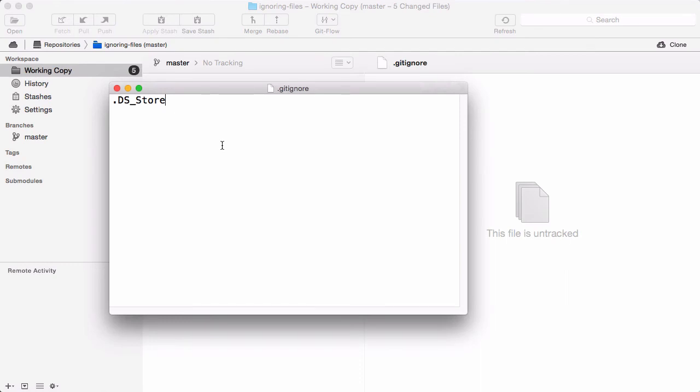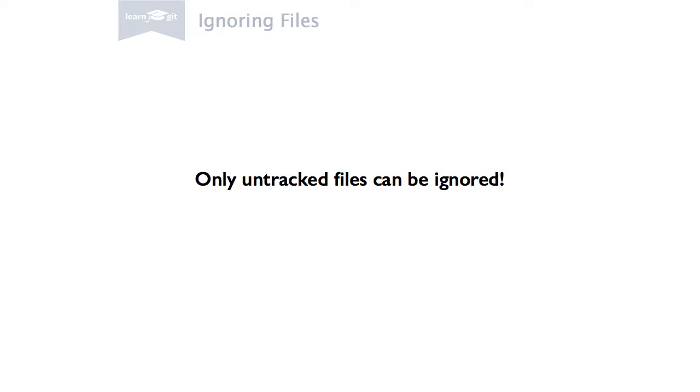One thing is very important here. Ignoring only works for files that are not under version control. You cannot ignore a tracked file. So, it makes lots of sense to craft your Ignore rules right at the beginning of your project, before committing all those unwanted files.